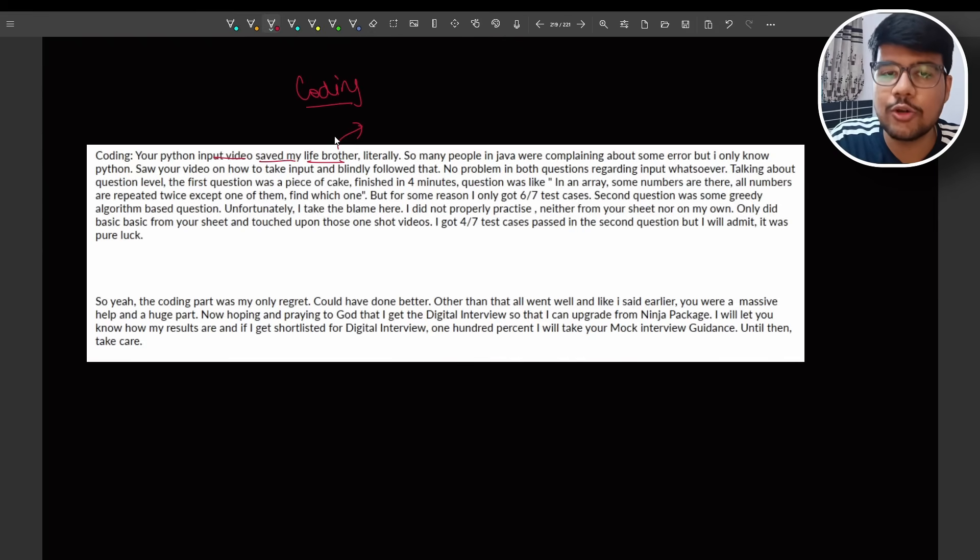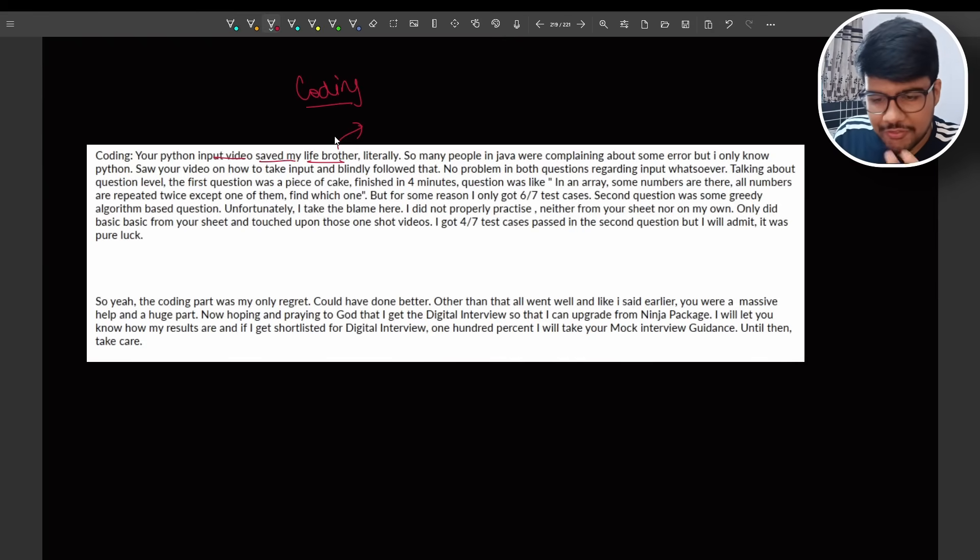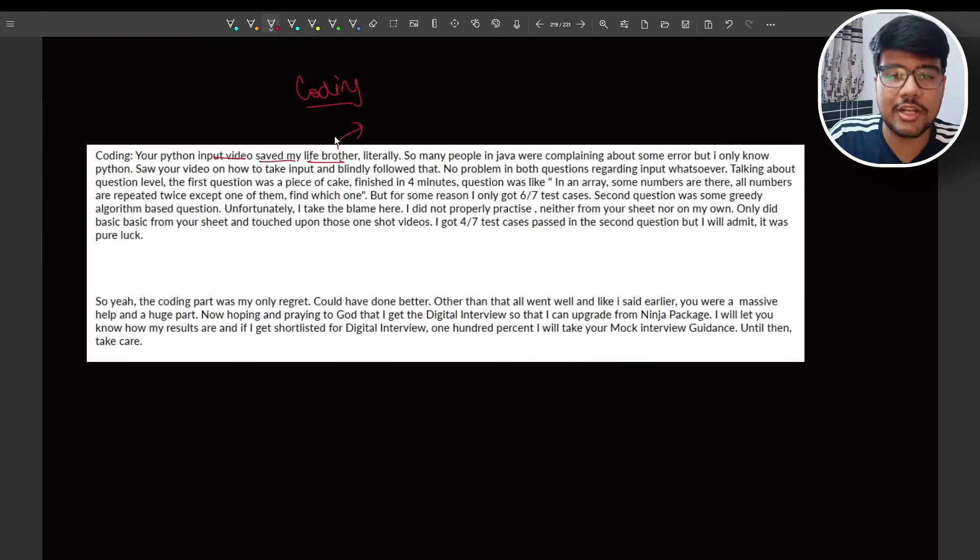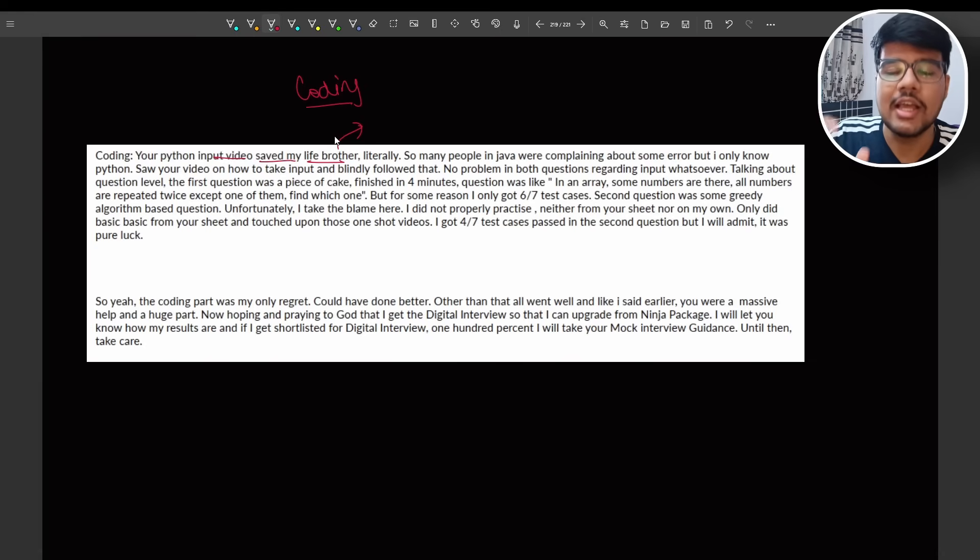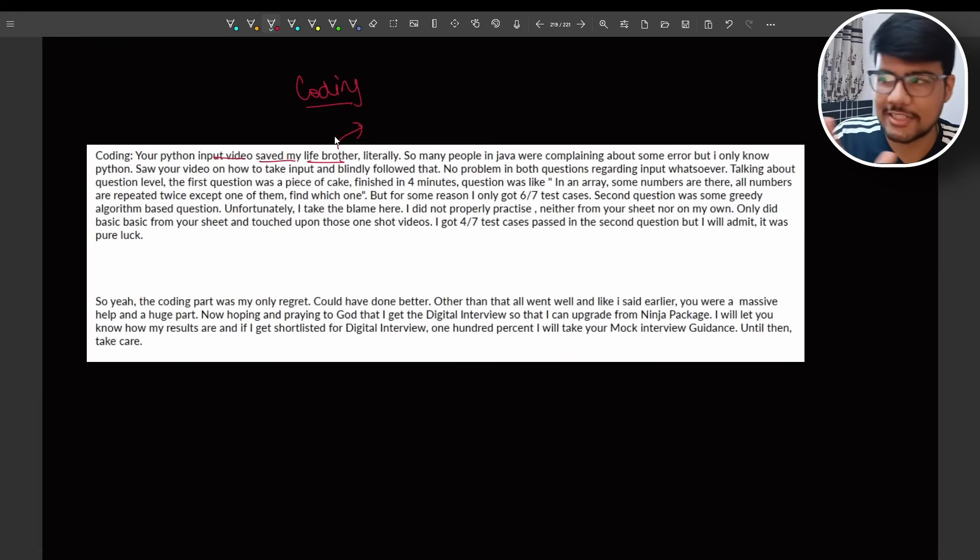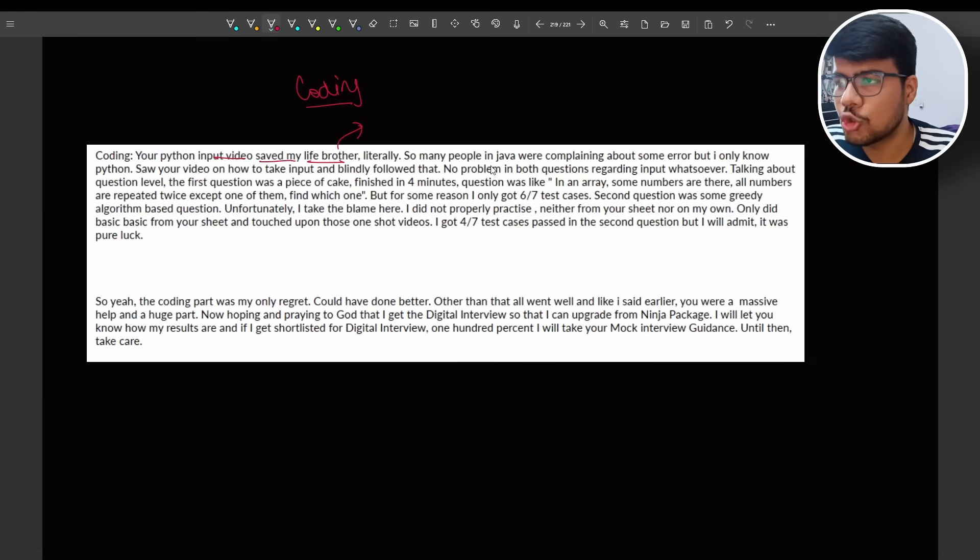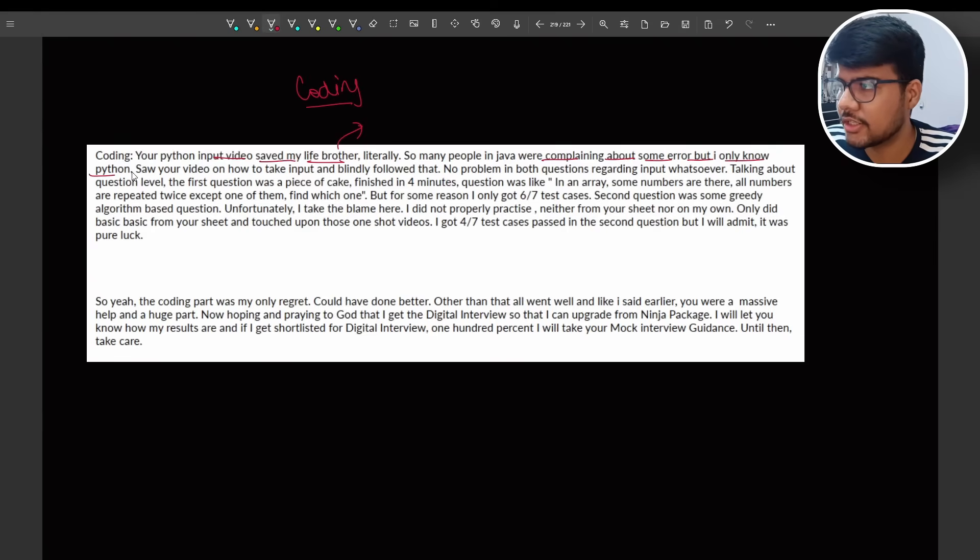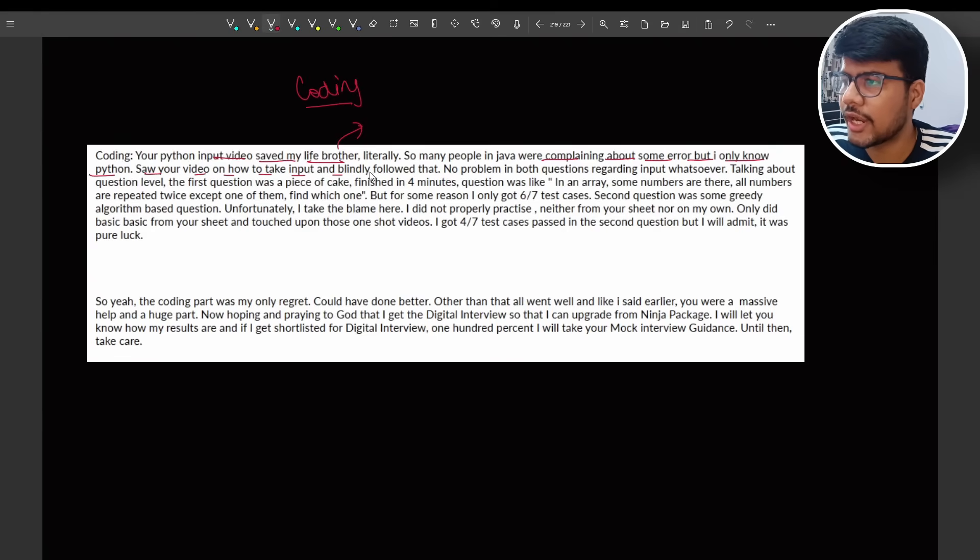I put the video when I researched it. I'm not randomly pushing up all the videos out. That's why the shift two coding question solution is on hold. We have created the question, we have the answers, we built the answers, but now looking for validations. People who solved it, I will come on that as well in the last. But let me cover this. So many people in Java were complaining about some error but I only know Python, so I saw your video on how to take input and blindly followed that.